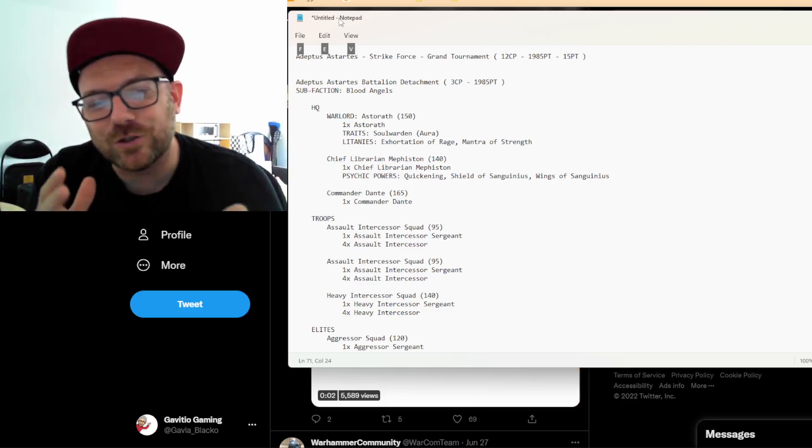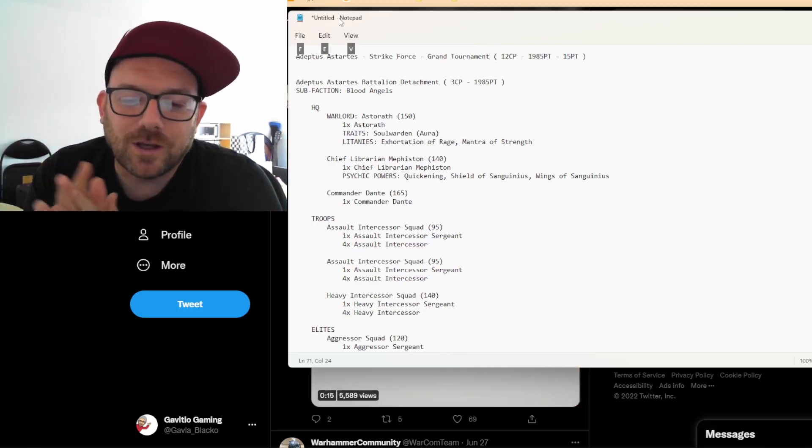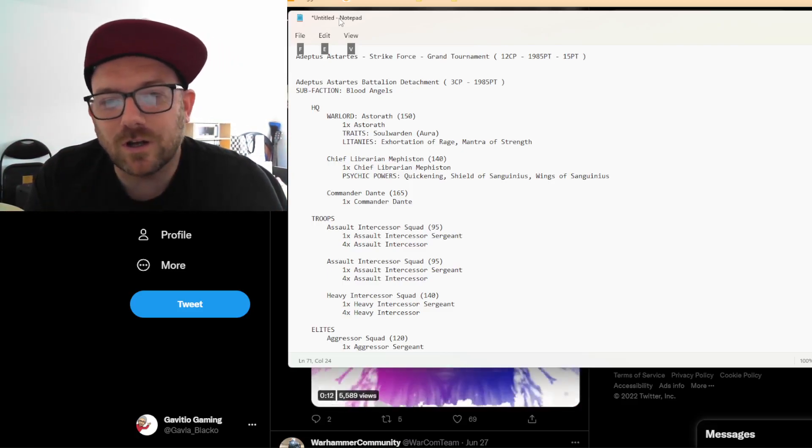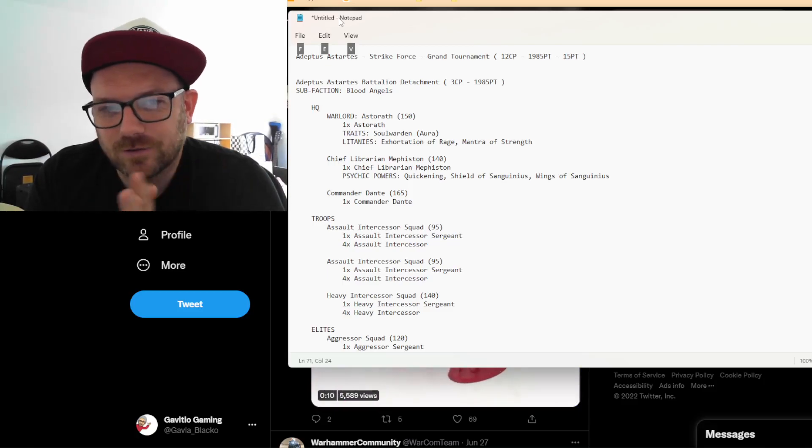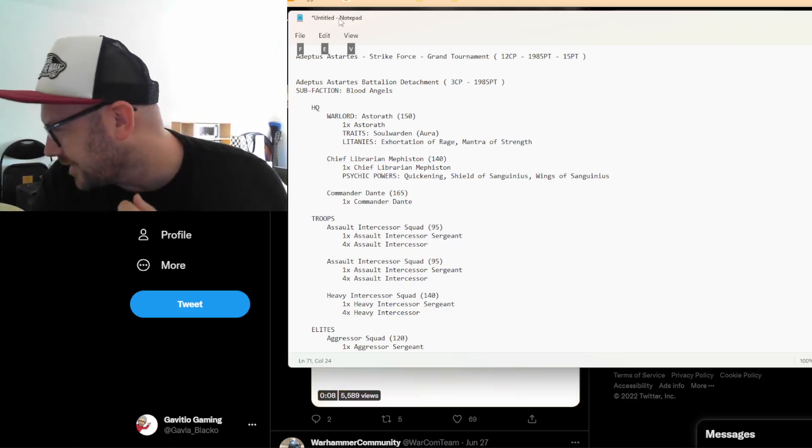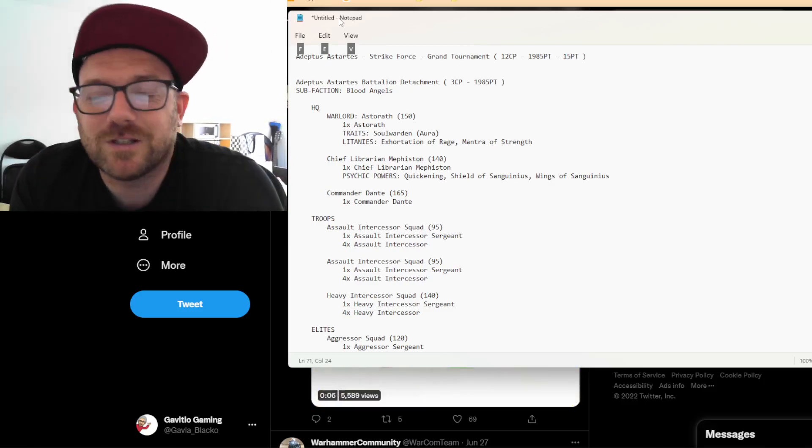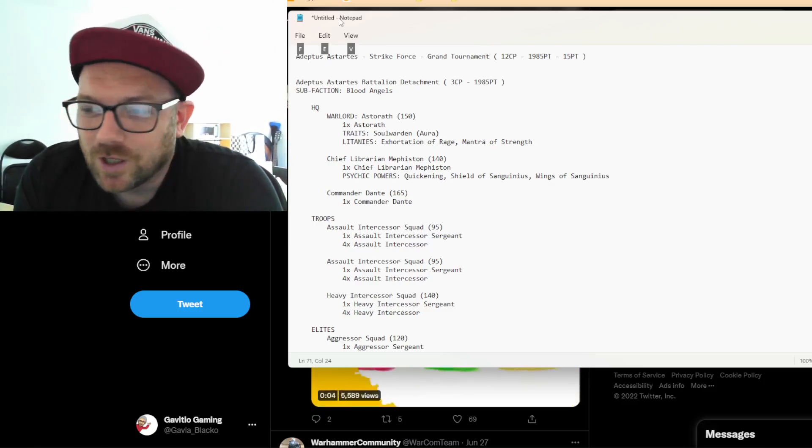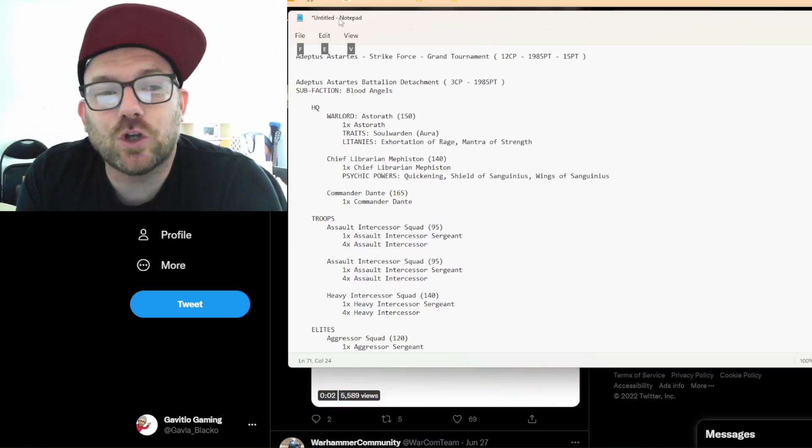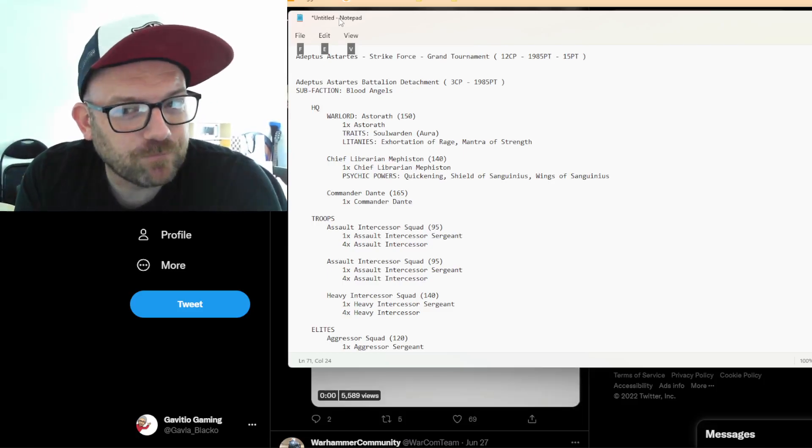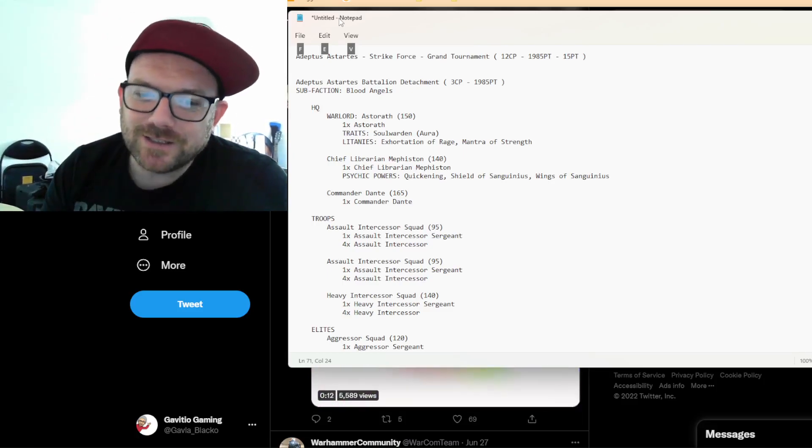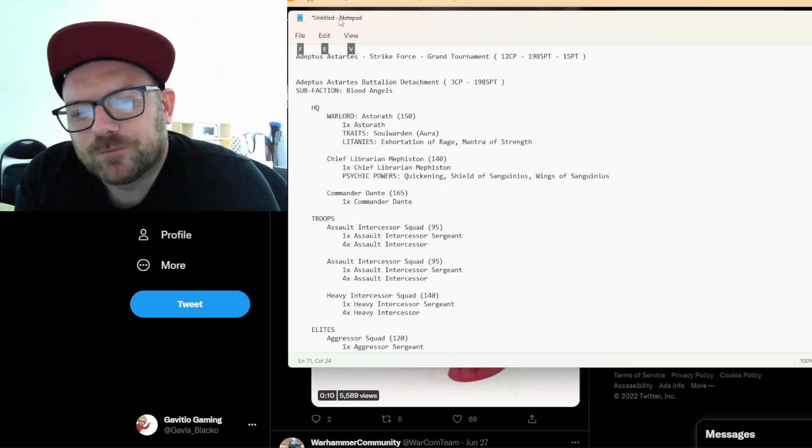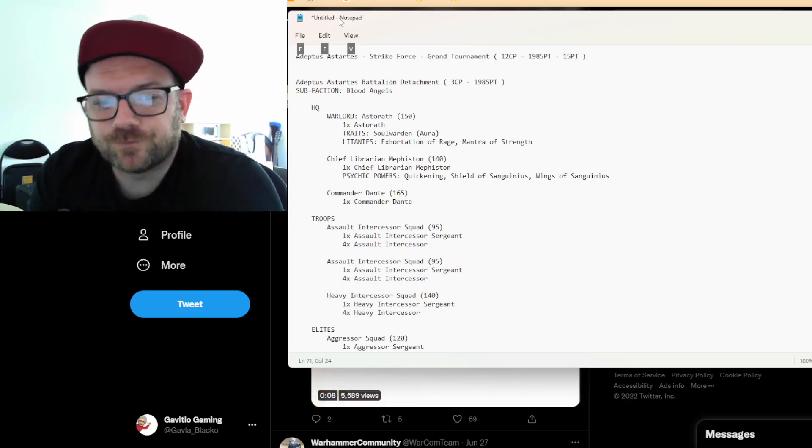So yeah, this is the list I took. And do you know what? It was close on two of the games that I lost. So it wasn't like I got whitewashed. I got absolutely smashed on one of the games. But the other four, I would say, were tight. They were between 30 points. Which I think for Blood Angels is good. This is the list I took. And I'll tell you what I would change.